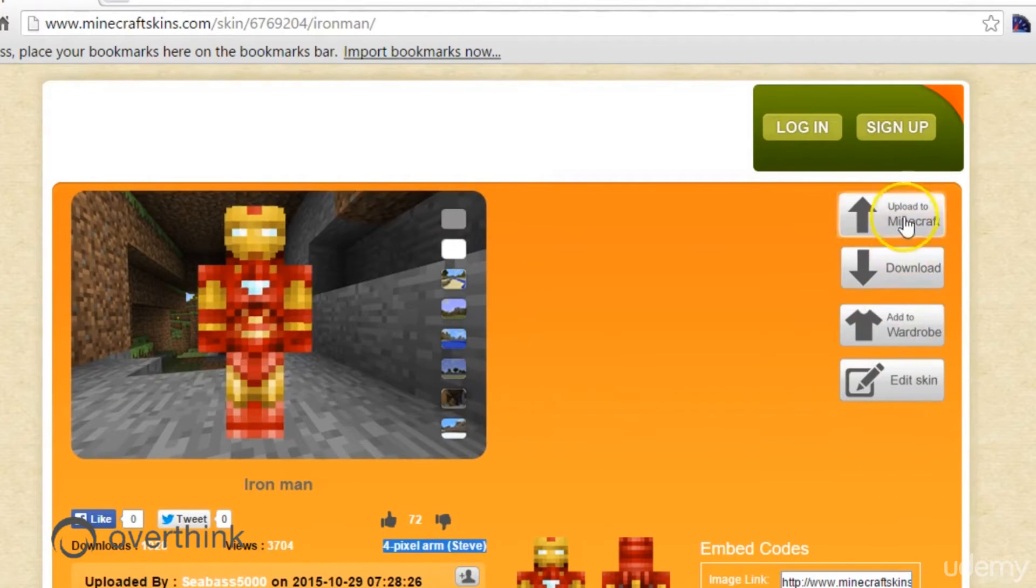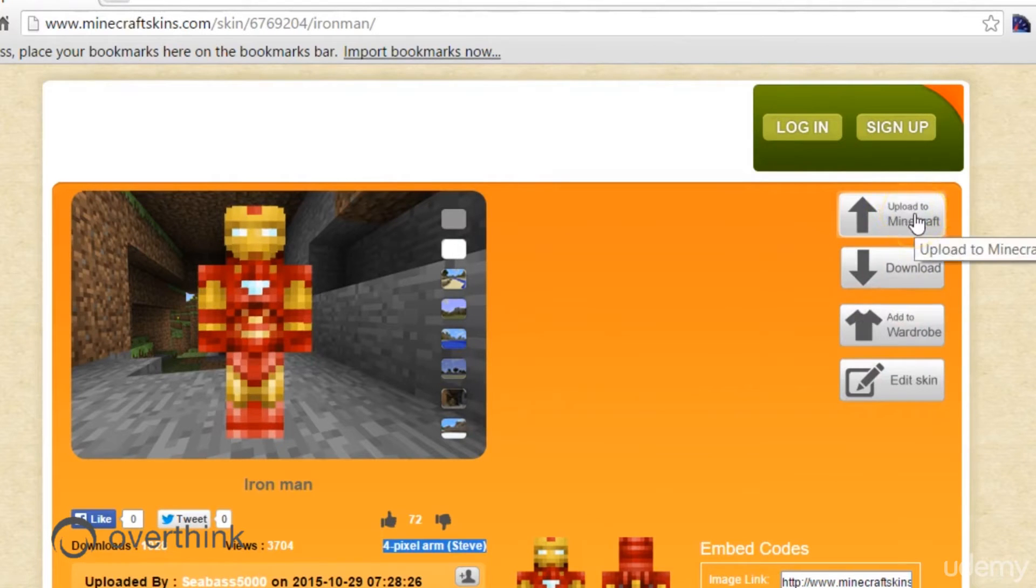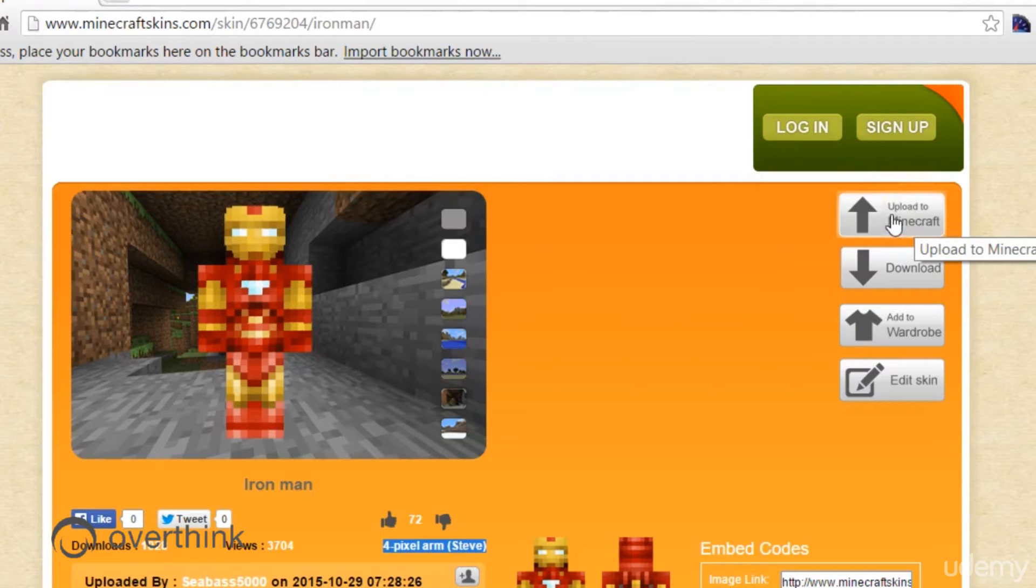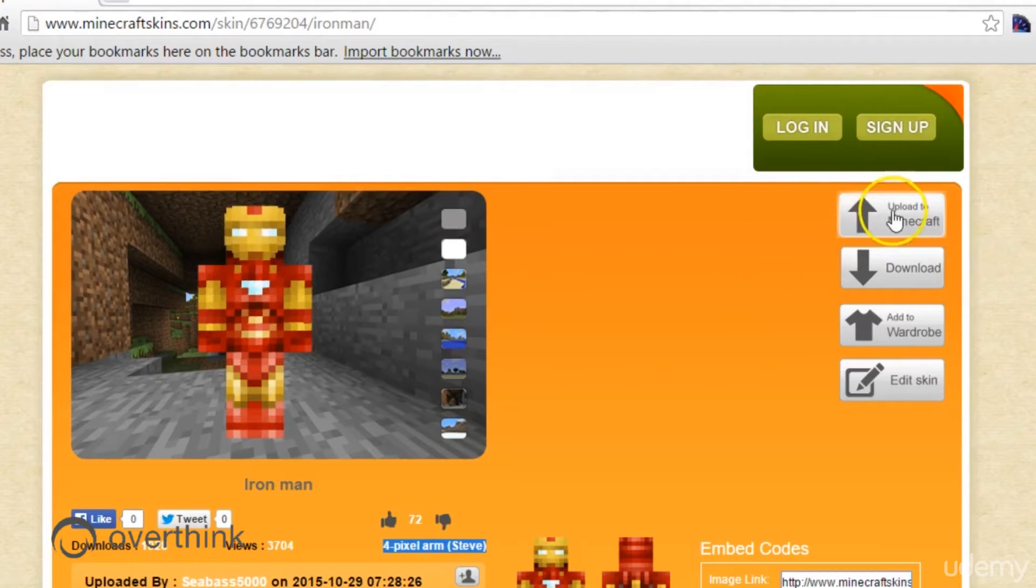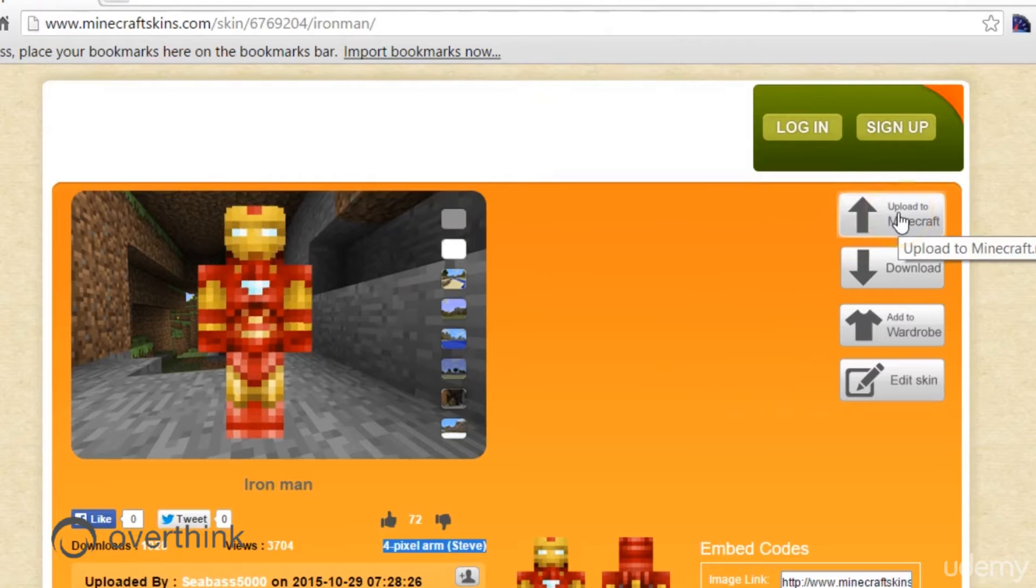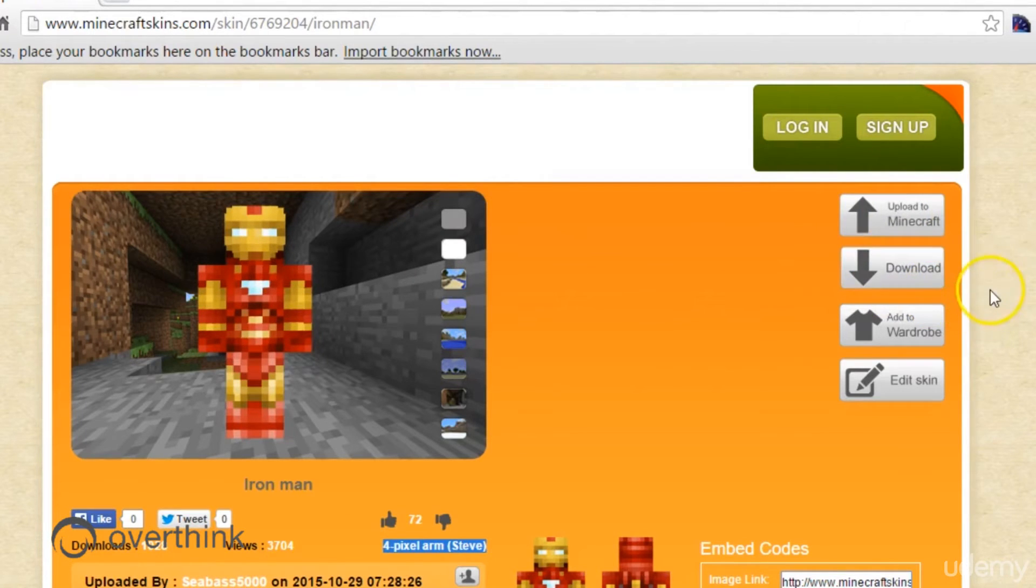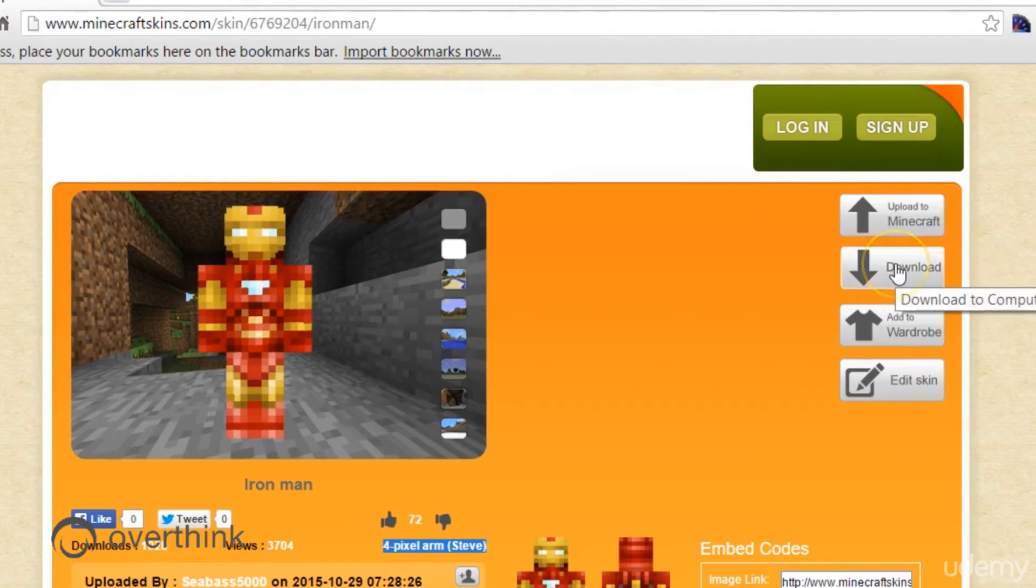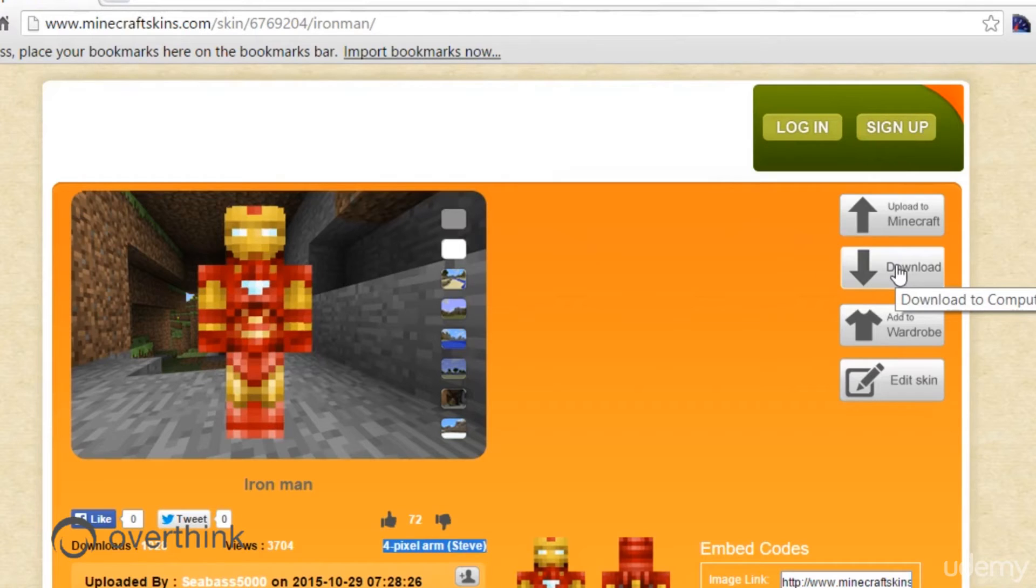The other options you have are on the right hand side here. You can upload to Minecraft, which if you're already signed into your profile, will allow you to simply upload this skin and it will become your skin as you go to Minecraft.net. Then you can do the download, which will download a picture file for you that you can then upload to your Minecraft.net profile like we talked about before.